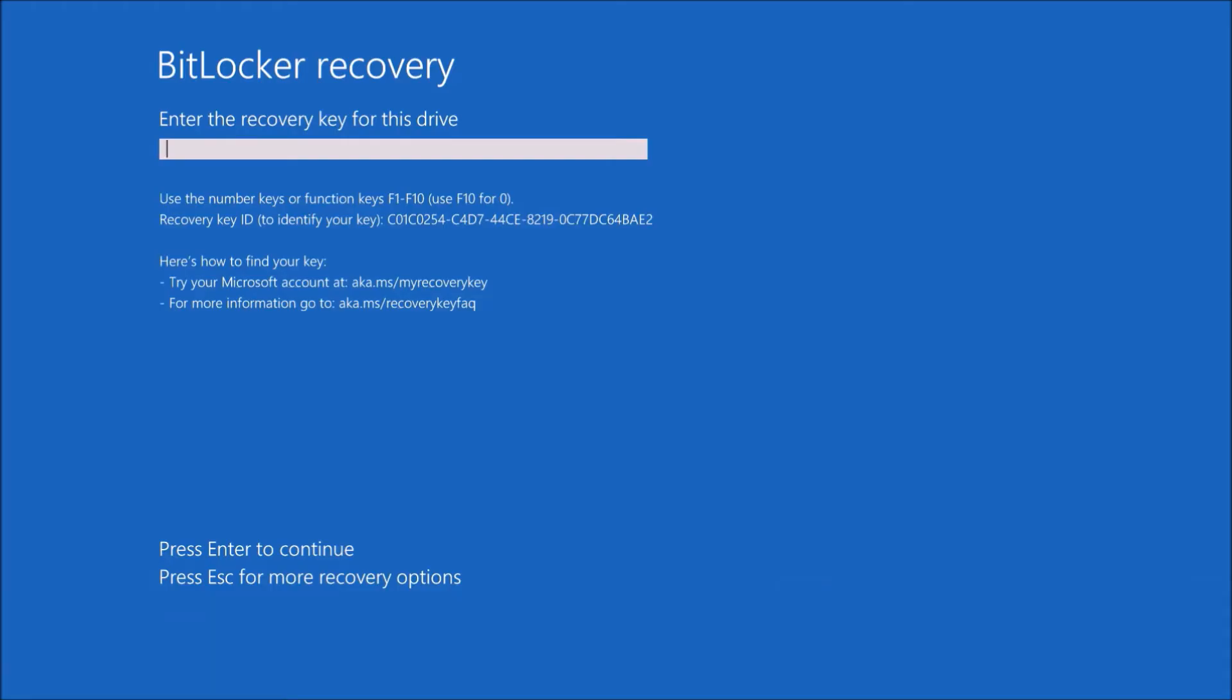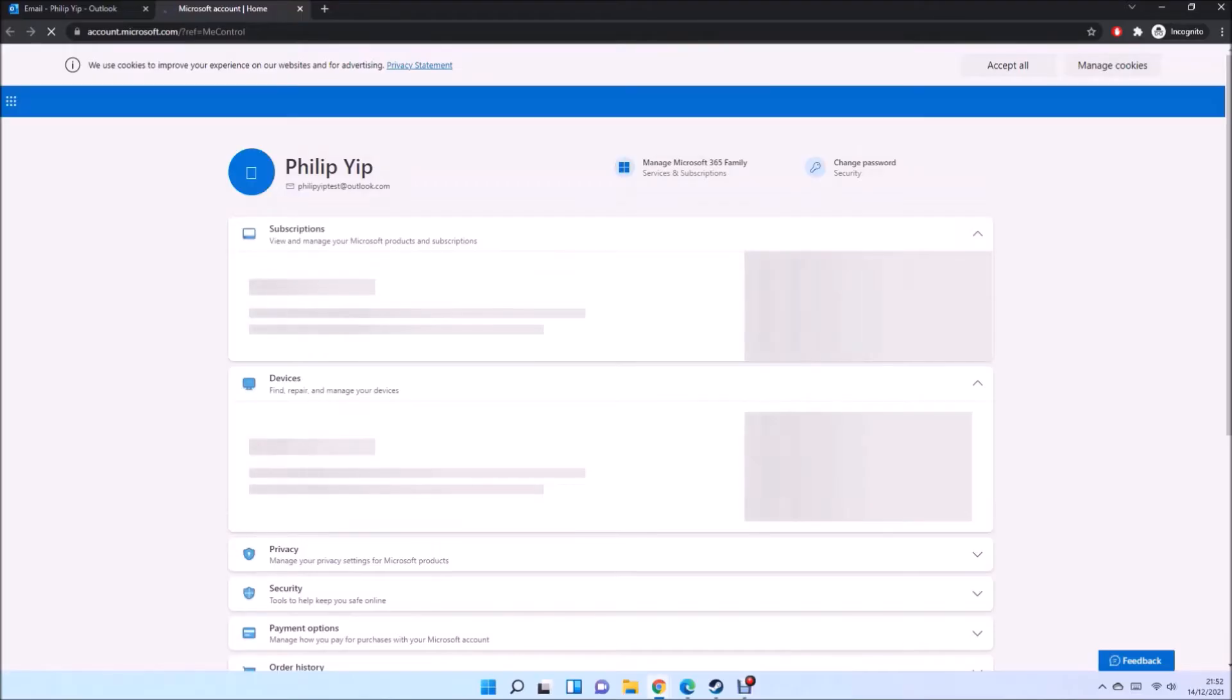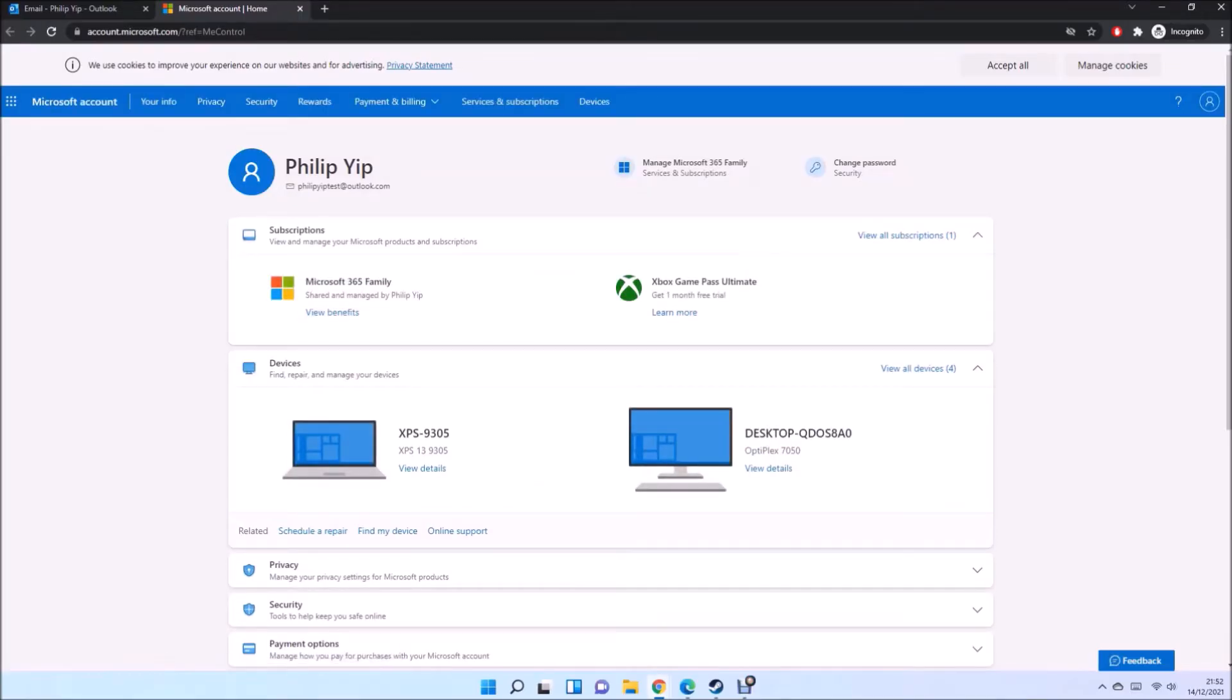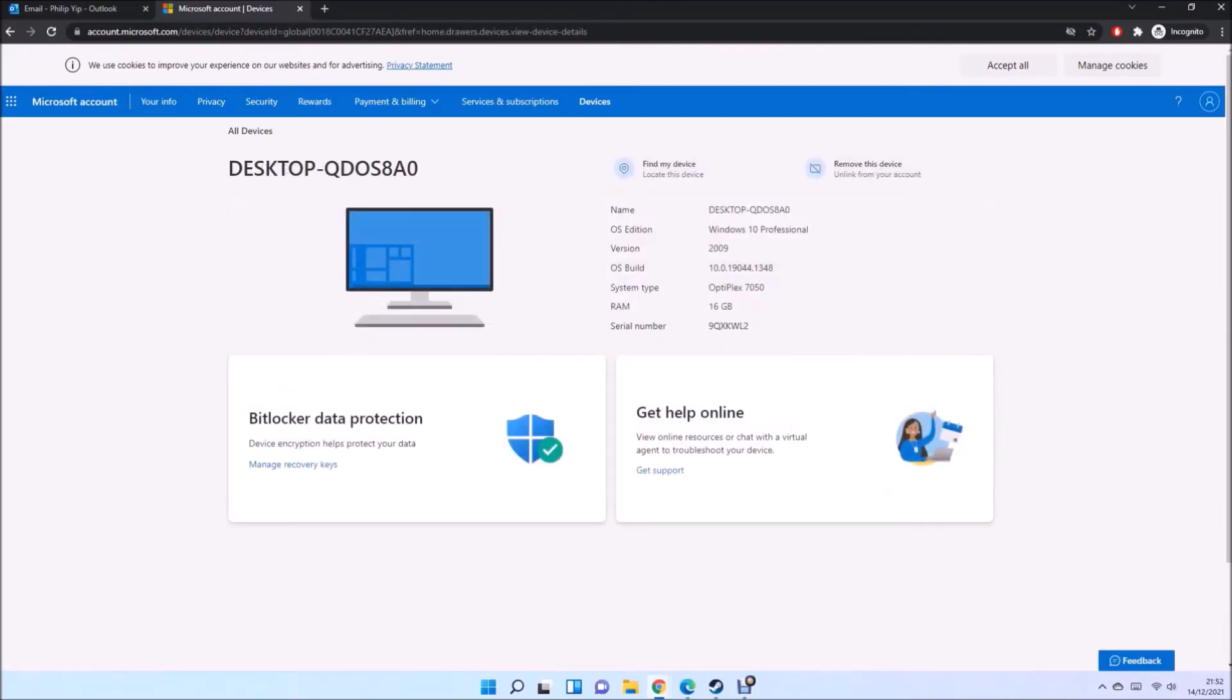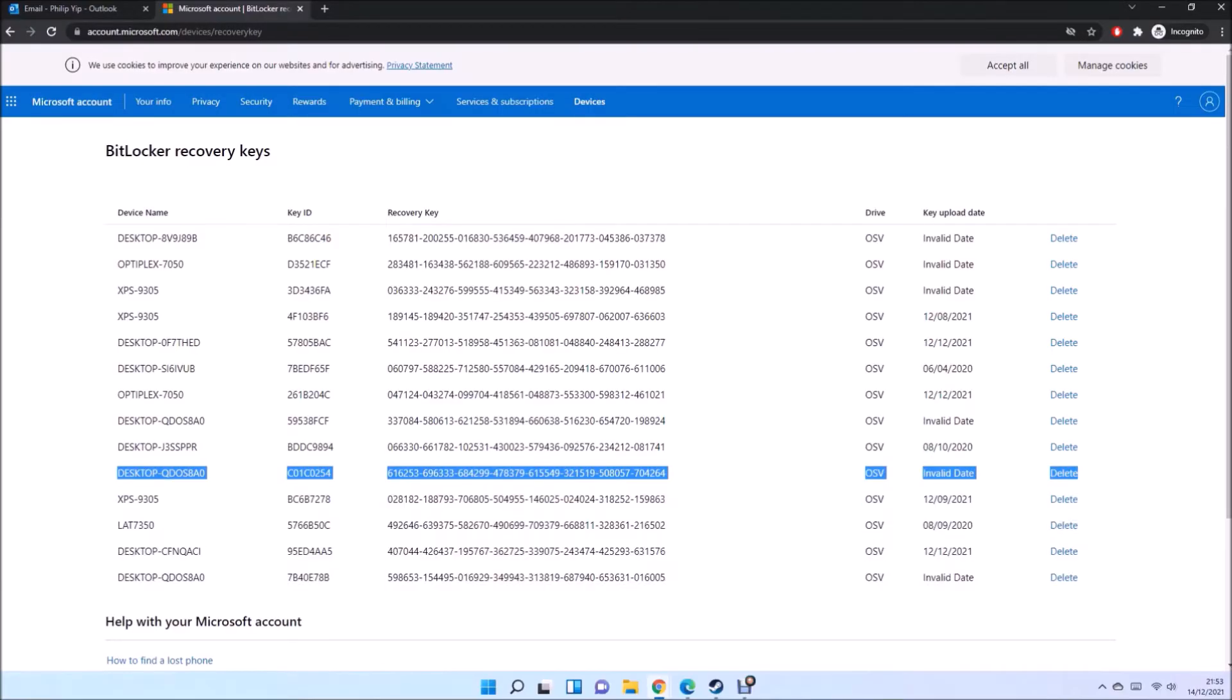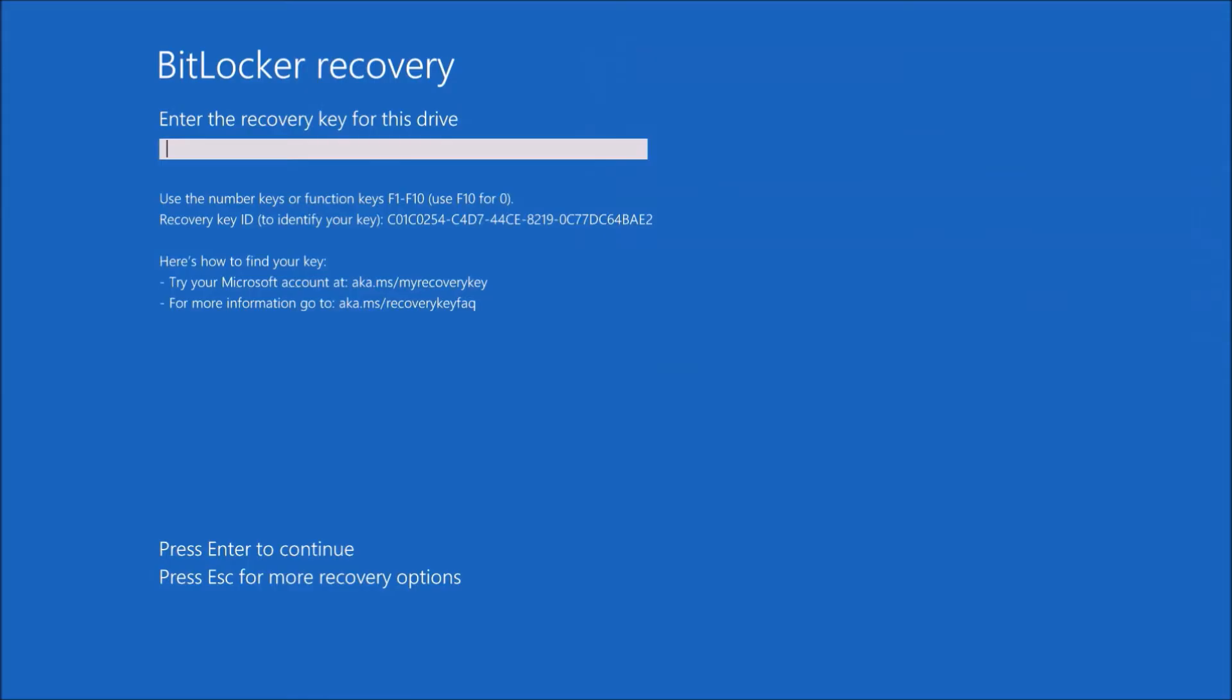So I'll just switch to my other computer and log into Outlook and then I'm going to select my Microsoft account. And then under devices, I'm going to select my Optiplex 7050. I can input this BitLocker recovery key. And I'm going to have a look for the key ID, which was C01C0254. And then I've got this very long BitLocker recovery key that I need to input.